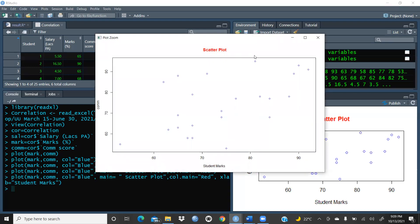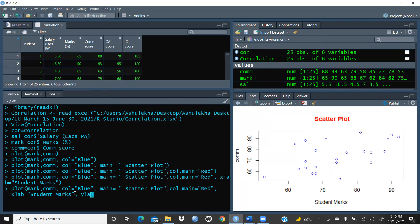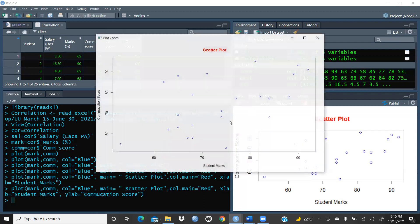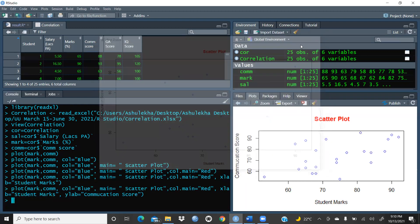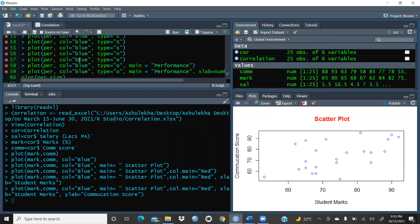I'll zoom in so you can see the scatter plot clearly with 'student marks' on the x-axis. Now on the y-axis, I'll add ylab and give the title 'communication score'. That is now reflected on the y-axis as well.